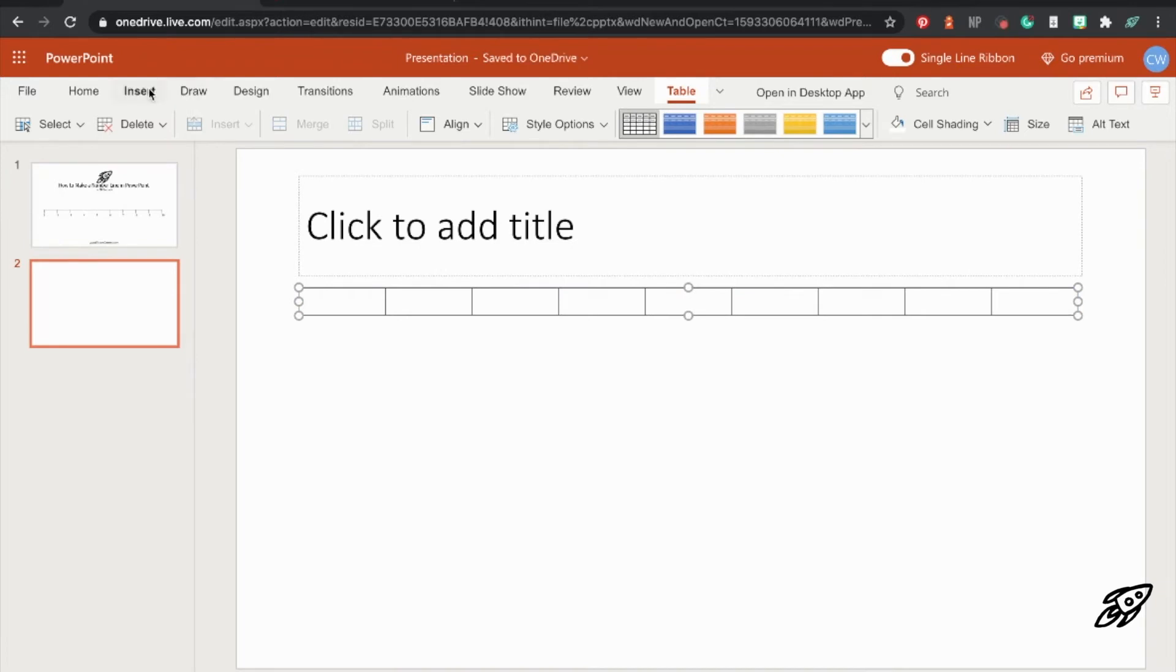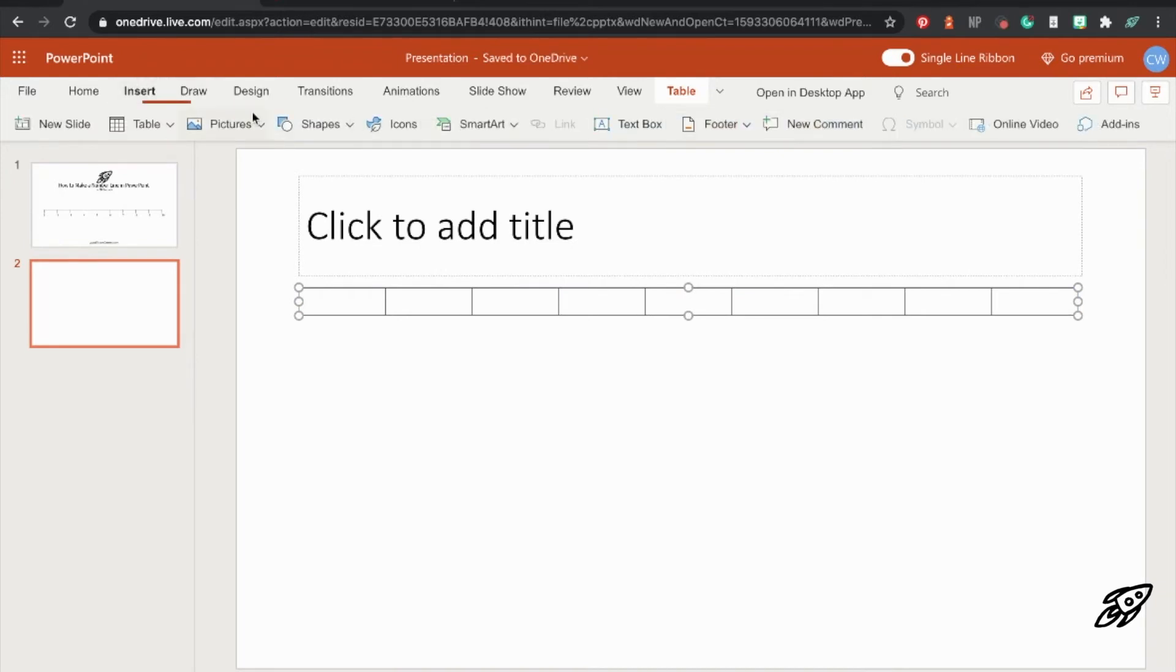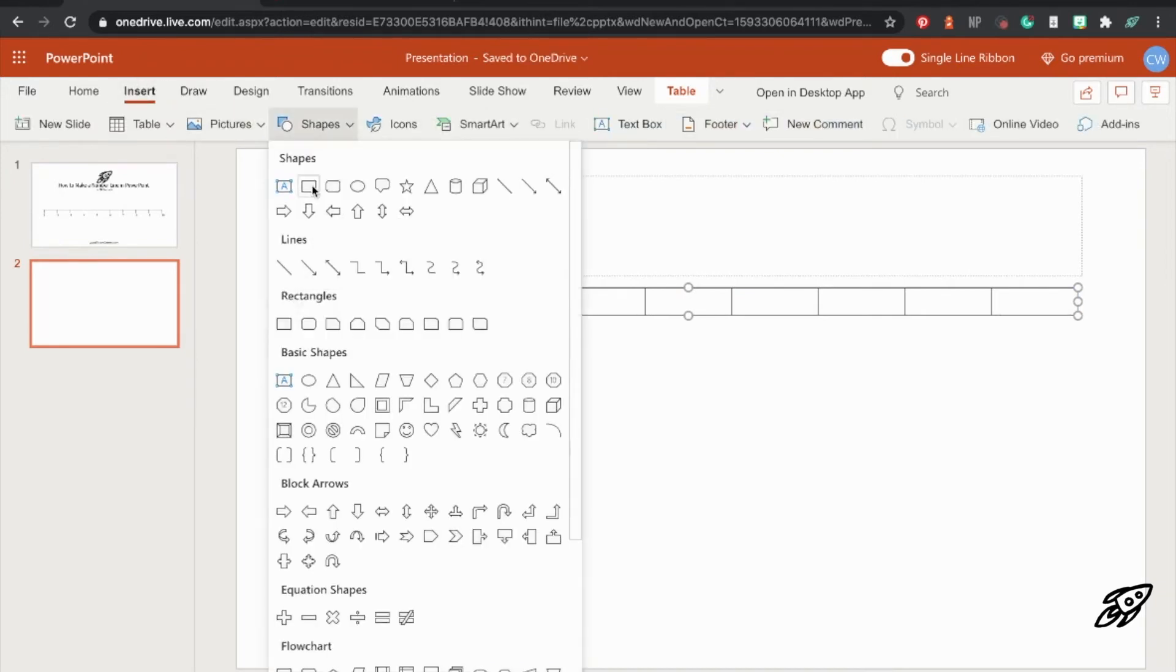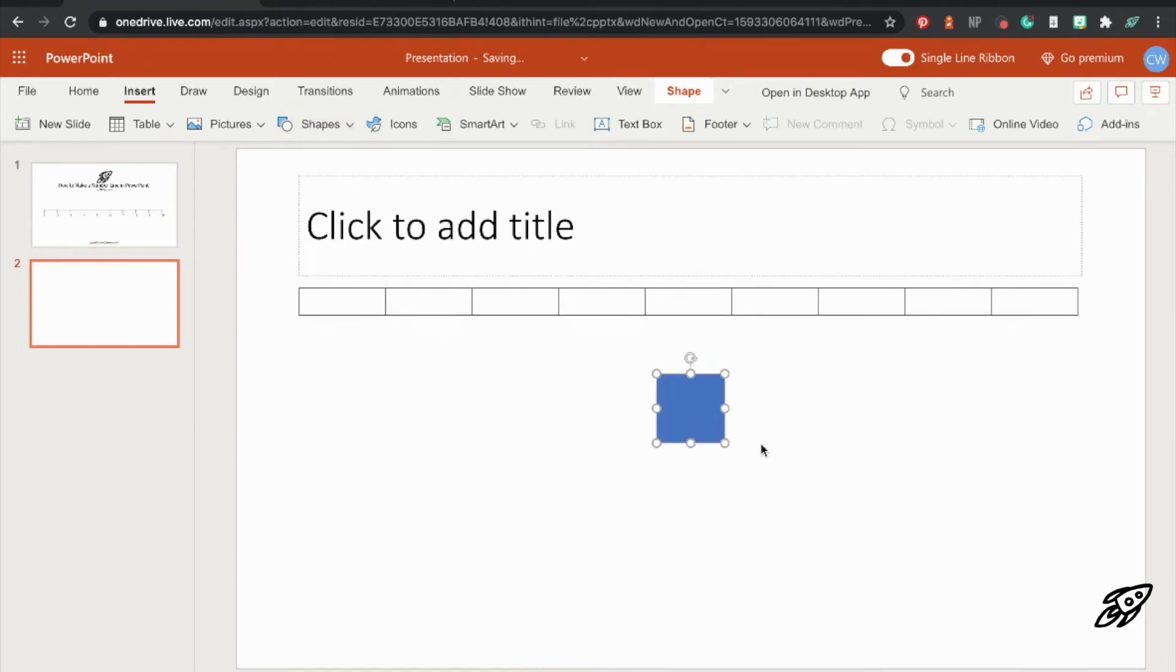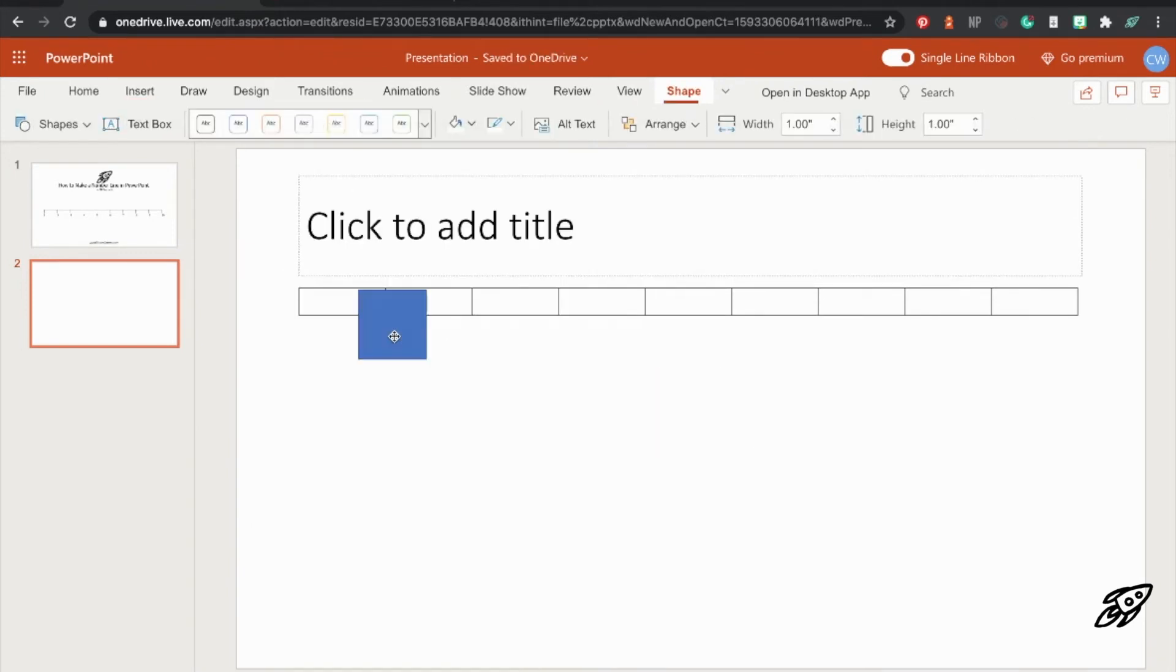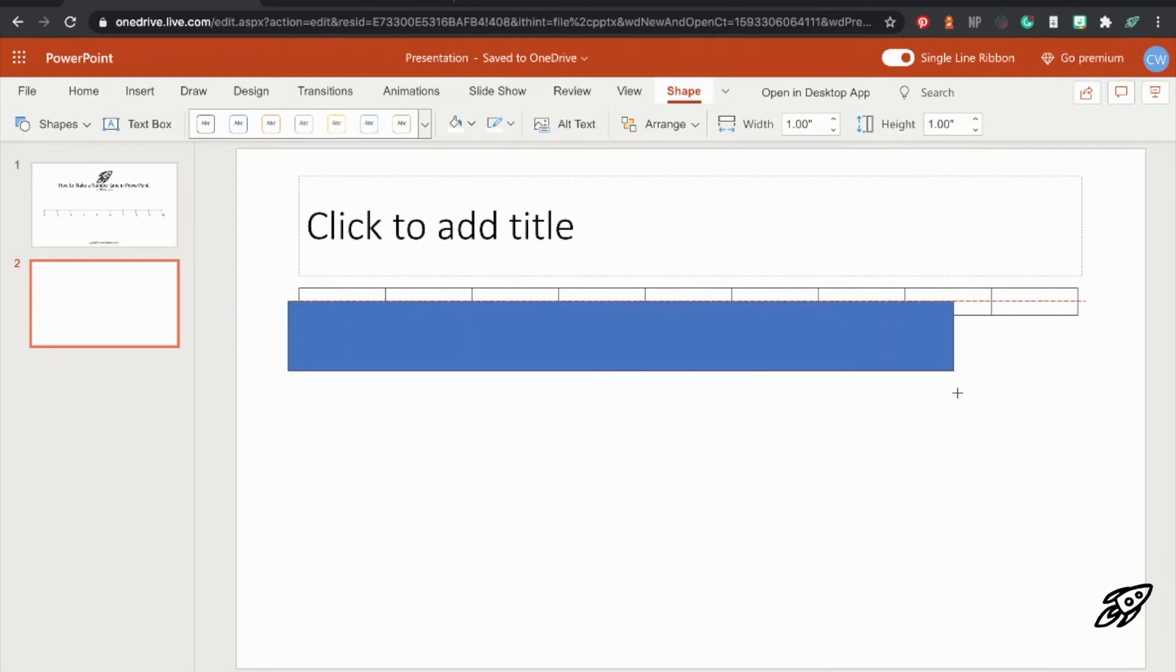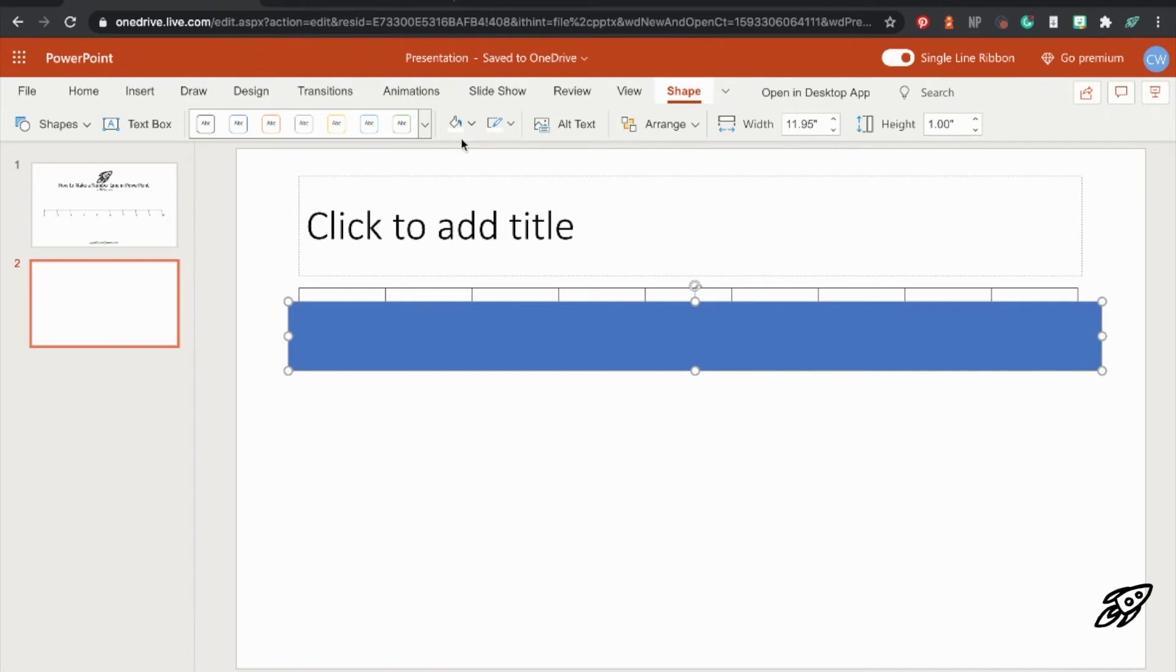Next click on insert and click on the shapes drop down and choose the rectangle shape. Then you'll need to drag the rectangle up so that it covers about half of the bottom of the table. And stretch it using the little dots around the edge until it's wider than the width of your table. So it's hiding the bottom half of your table basically.